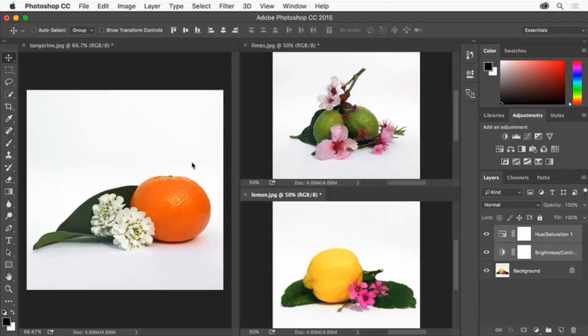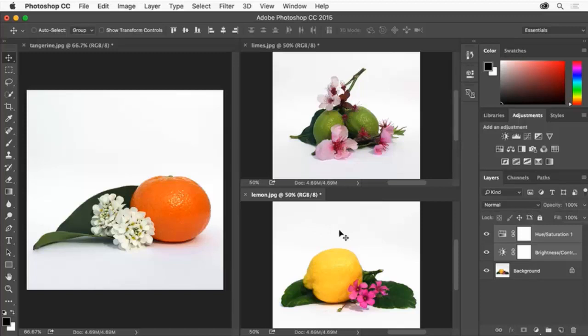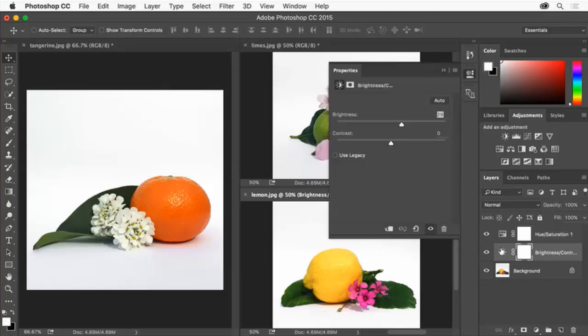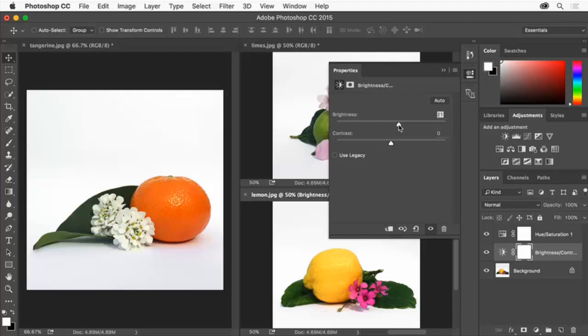Switch to the lemon.jpg by clicking in that image. This photo is a bit too bright. In the Layers panel double-click the layer thumbnail to the left of the brightness contrast layer to edit the settings in the Properties panel again. Adjust the brightness of the lemon image by dragging the slider and then click the Properties panel tab to hide it.